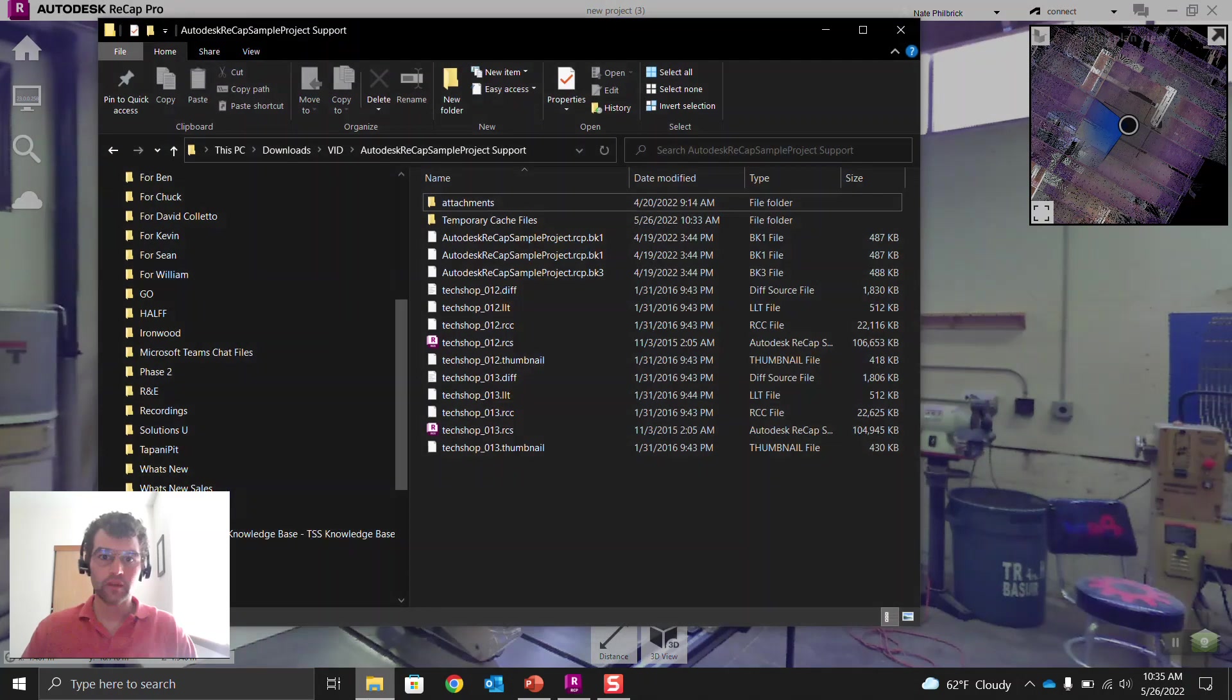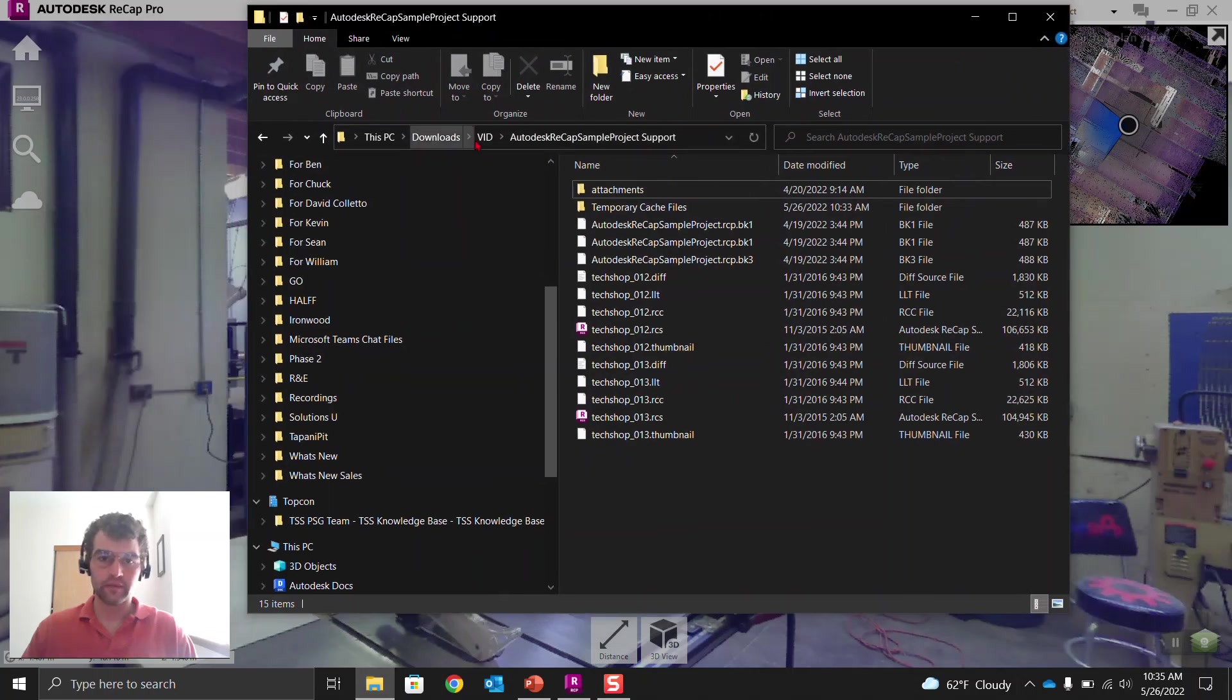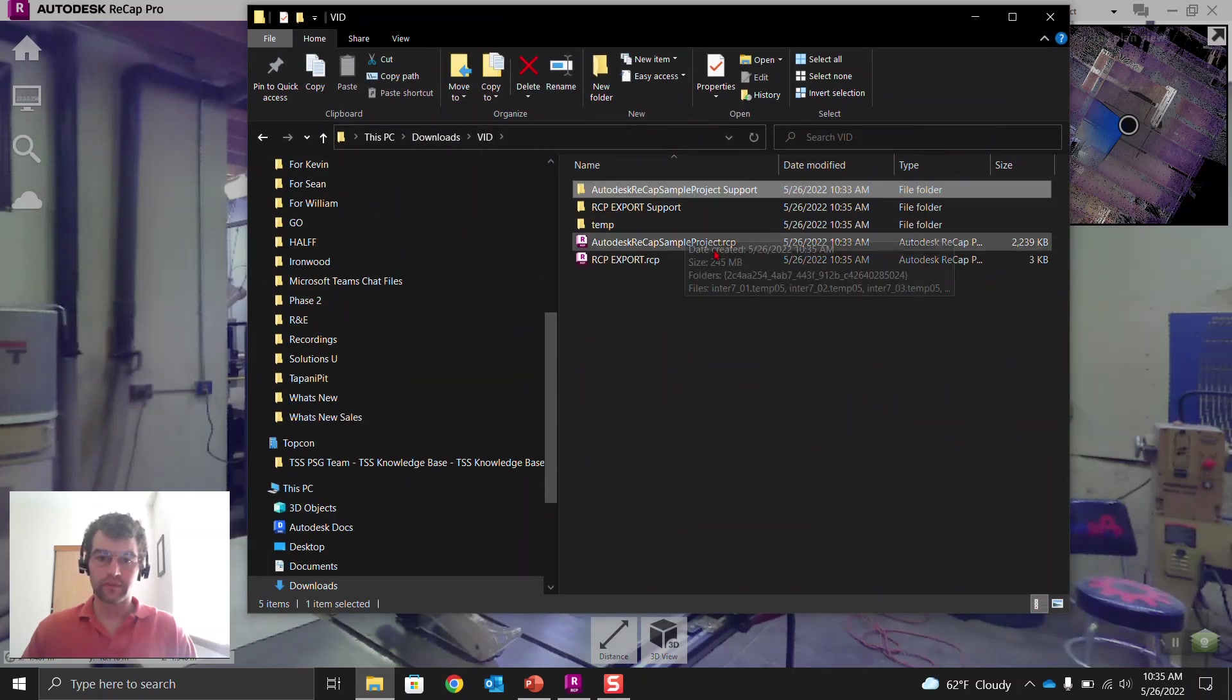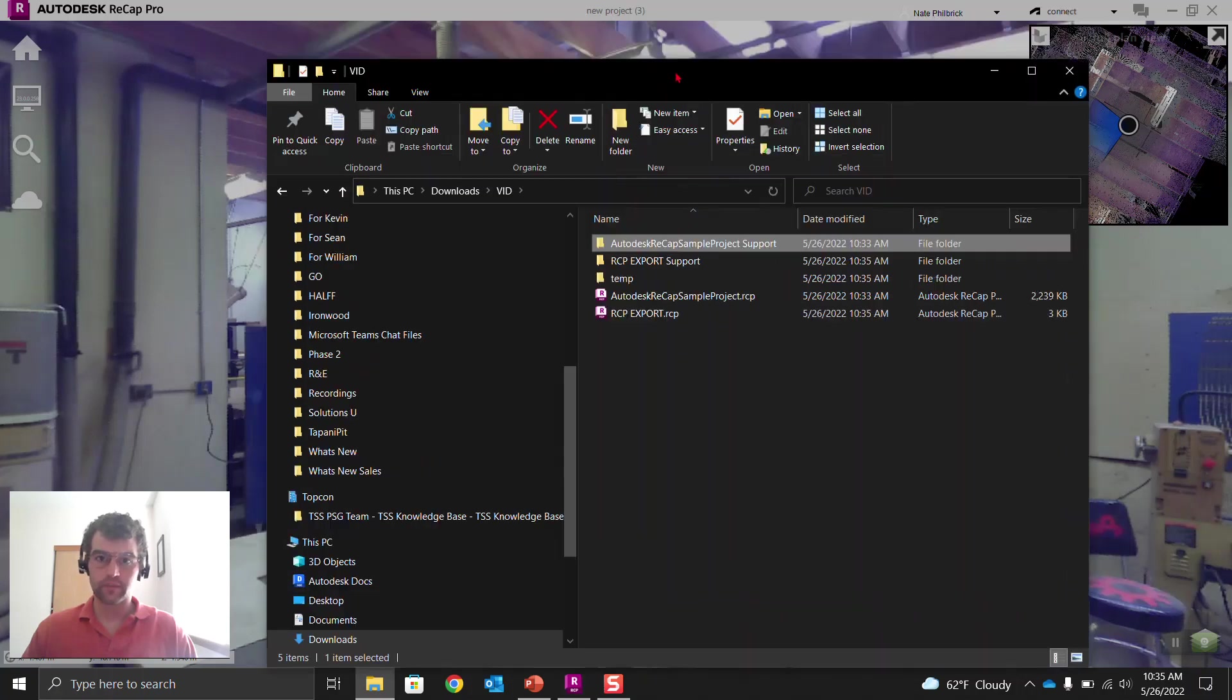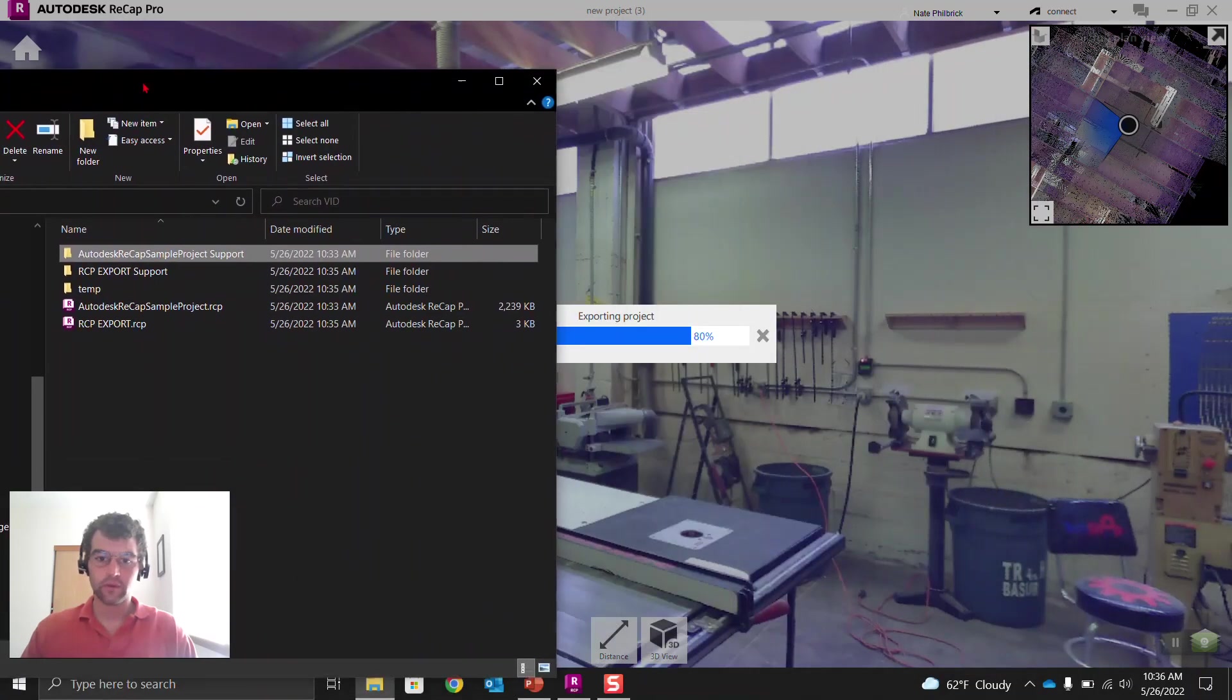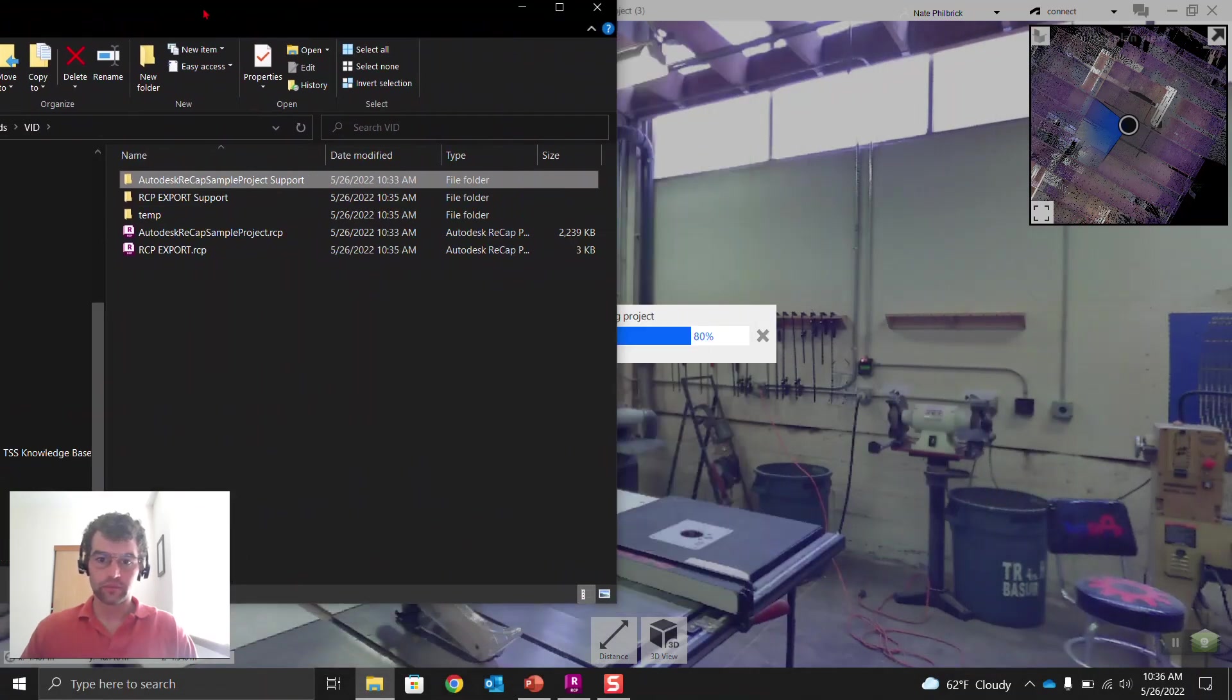So let's go into that folder again. And you're going to see we have a couple different things here. Okay, we're going to wait for this export to go. Wait for that temp folder, that temp folder to go.